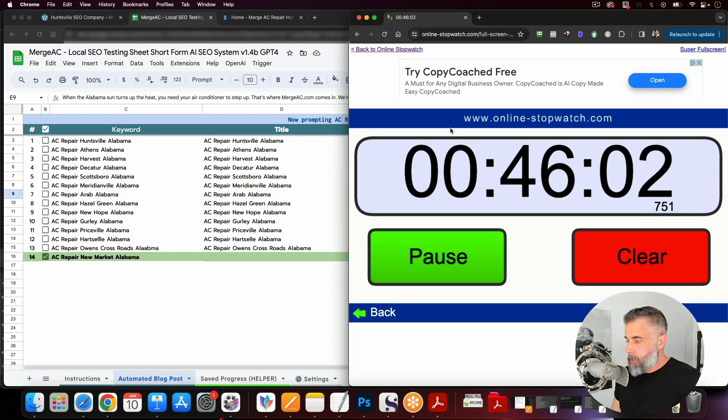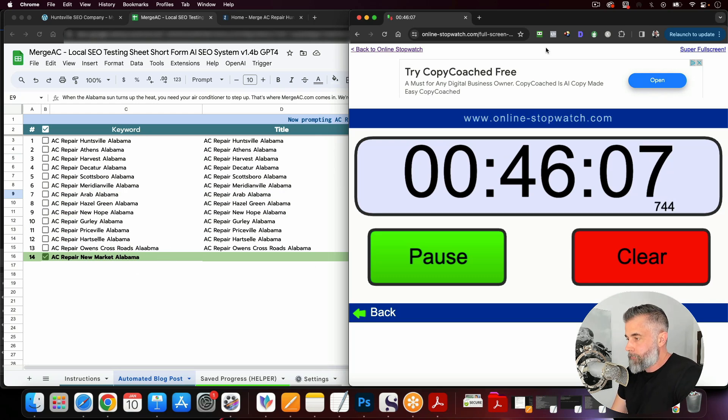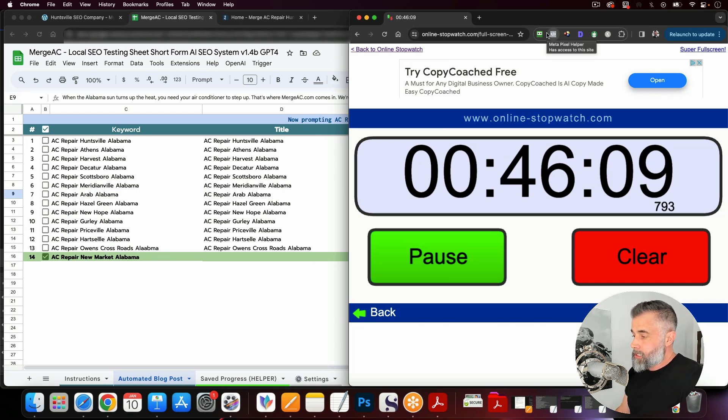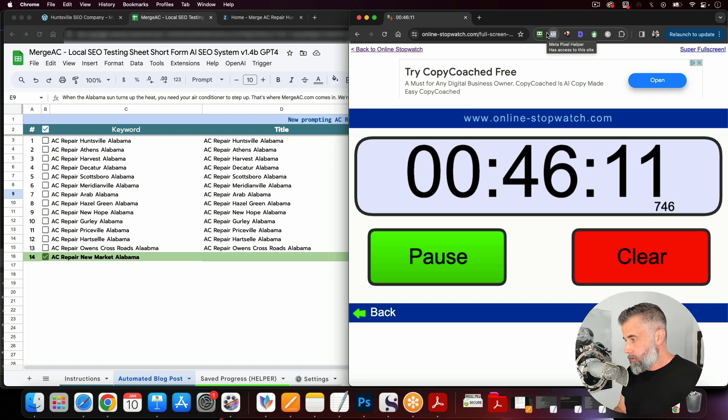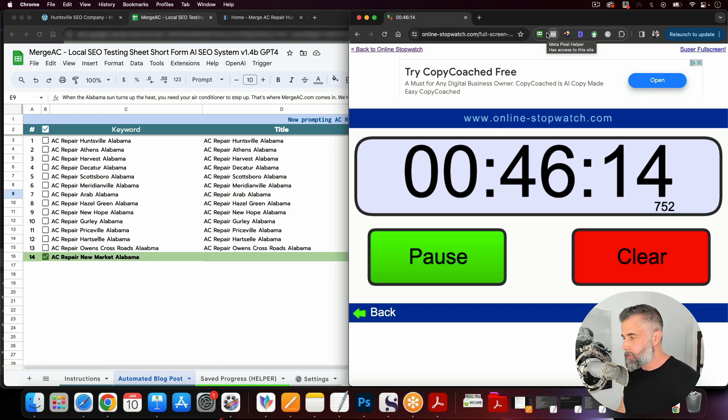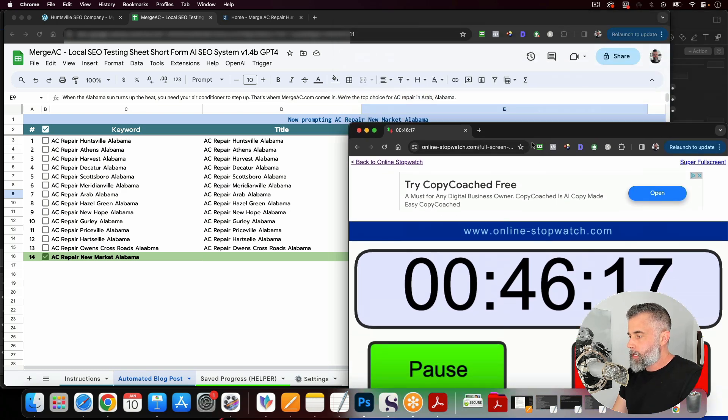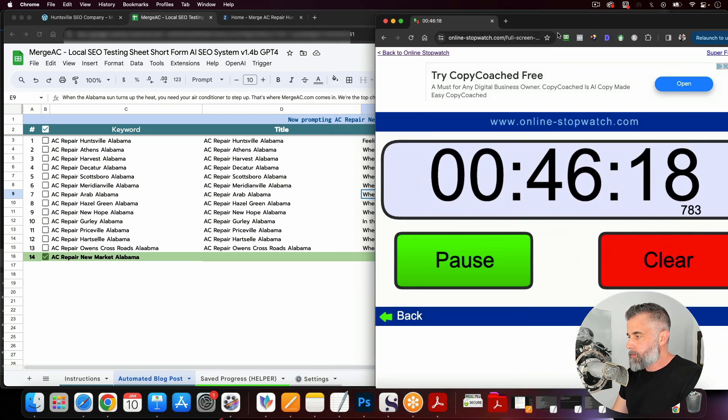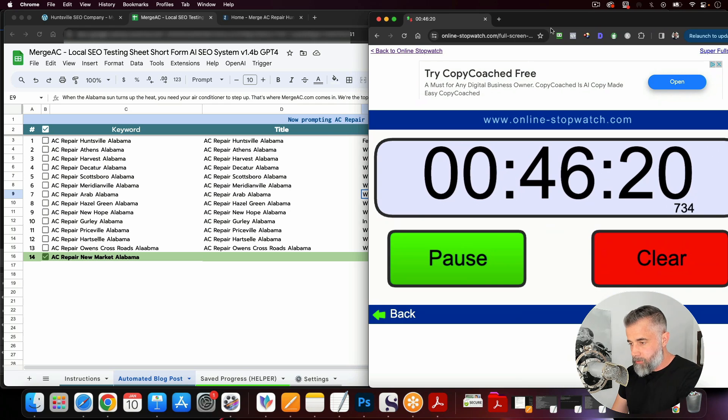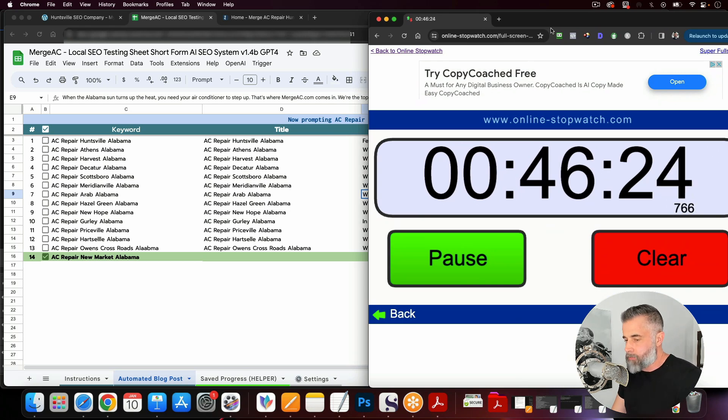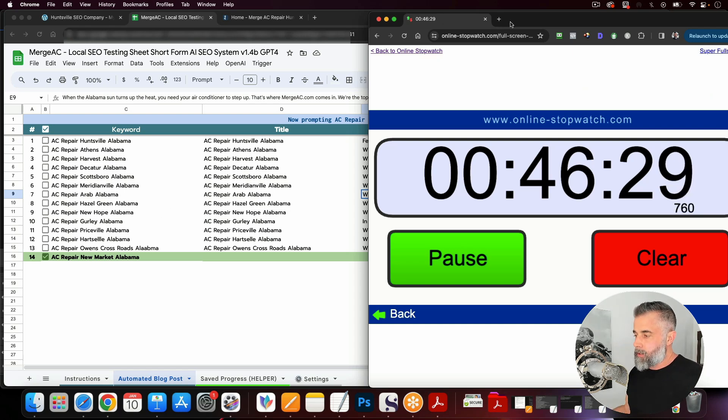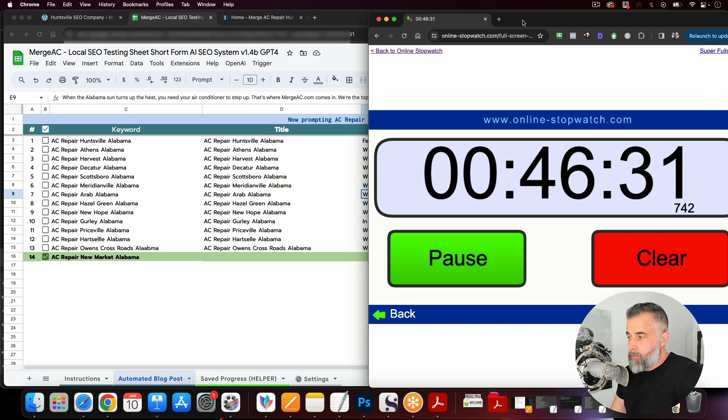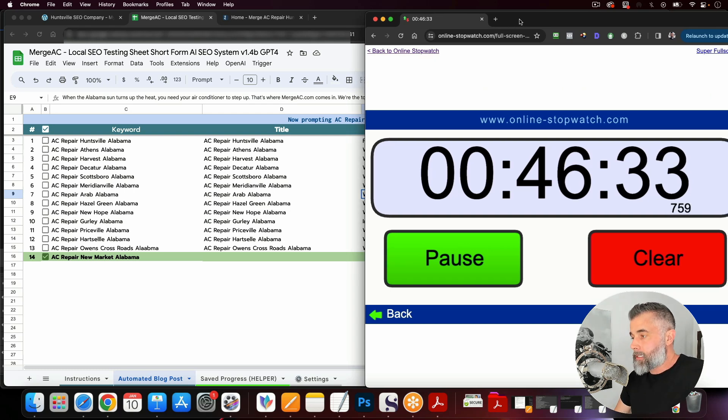All right, so we are at the 46 minute mark, and we are on the last article here. And so I'm going to let this just keep running to show you how quickly you can get these imported into WordPress. So I want to mainly show you when all this finalizes. So you can say, okay, this was 46 minutes. So we got 14 articles in the span. This will probably run another minute or two, but we got 14 articles in less than 50 minutes.